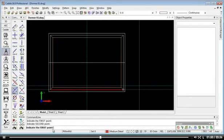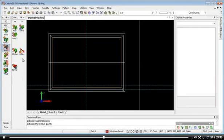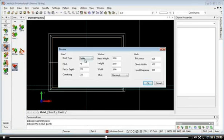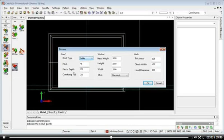So going to AEC tools now, we can select roof and dormer. This is where we choose the roof type, so we have various options here. You can have gable, flat and monopitch roof. I'm going to select gable.